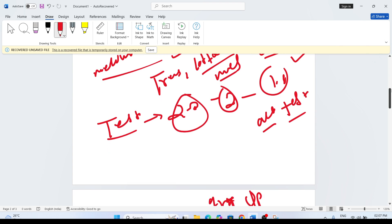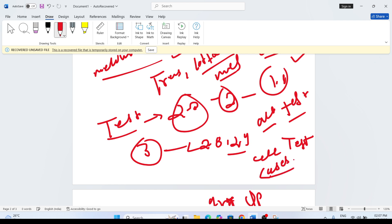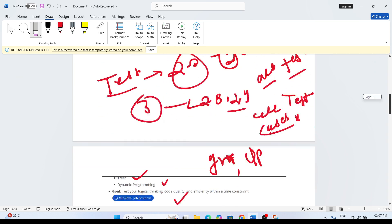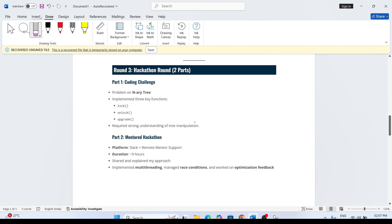There will be that much cutoff, approximately 90% or 85% cutoff. If there will be three questions, then 2.8 or 2.9 you have to solve for shortlisting for the interview. If you are solving 2.8 with all the test cases, then you will get the interview mail. All test cases should be correct and passed.